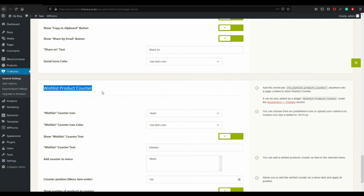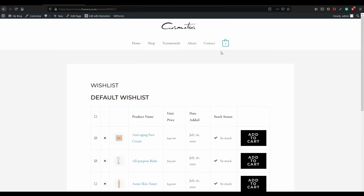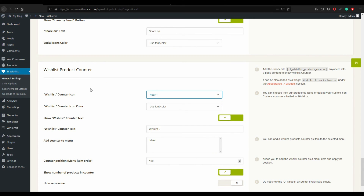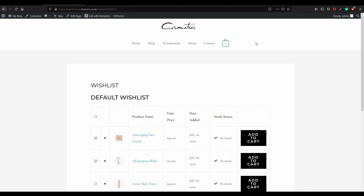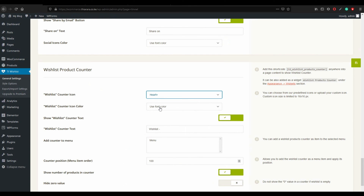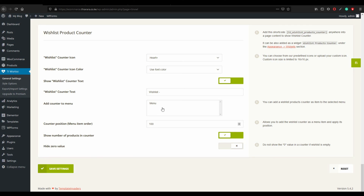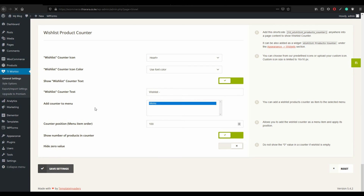Now go to 'Wishlist Counter'. This adds a wishlist icon to the site — depending on your theme it may appear in the header. Set it to display a heart with a plus sign, showing the number of products currently in the wishlist. Use the font color for the counter. Leave other counter settings as default. Enable 'Add Counter to Menu'.